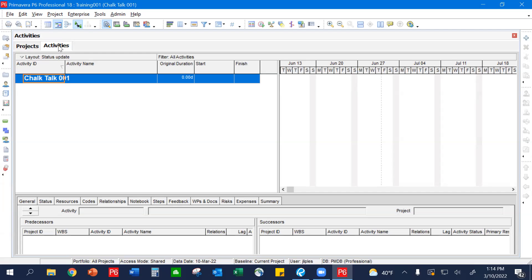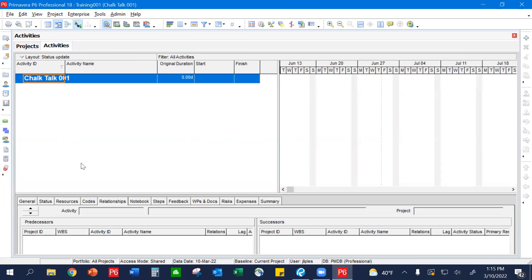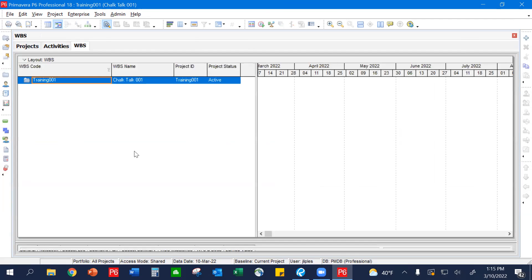That'll bring you to this screen — nothing has been created yet because we're still in the process of making the schedule. Up here you'll see the Activities tab we just opened, and you can scroll back and forth between Projects and Activities. The first and most important thing to do here is start with your WBS breakdown. You'll come over to the left ribbon and you'll see this icon — it'll show up as WBS. You want to open that activity window, and here's where we're really going to start building our schedule. Your WBS's are going to be represented as your phases during construction.